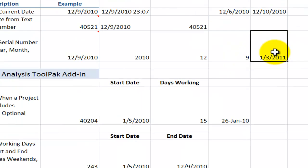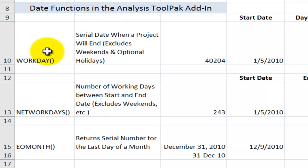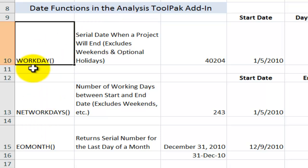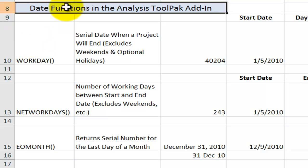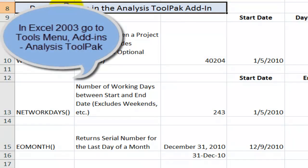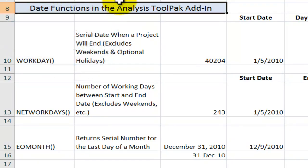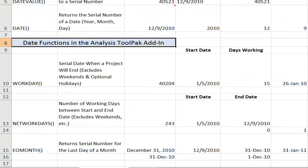Now, let's come down here and talk about functions that you actually have to make sure you've activated. So if you want to be able to use WORKDAY, NETWORKDAYS, EOMONTH, and some of the other valuable functions, you have to actually activate what's called the Analysis ToolPak. Now, in Excel 2003 and earlier, go to the Tools on the menu in the drop-down, you'll go to Add-ins and select the Analysis ToolPak.